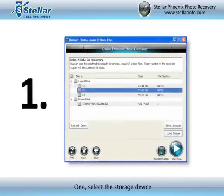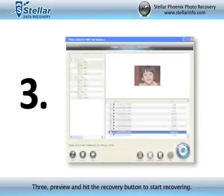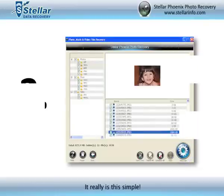Step 1: Select the storage device. Step 2: Click Start Scan. Step 3: Preview and hit the Recovery button to start recovering.